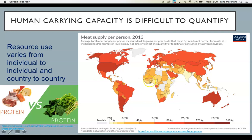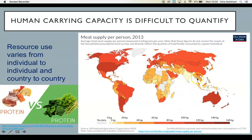Another reason it's difficult to measure human carrying capacity is that resource use varies from individual to individual and country to country. For example, look at this map of per capita meat consumption in countries worldwide. Clearly, the United States consumes more meat than India.